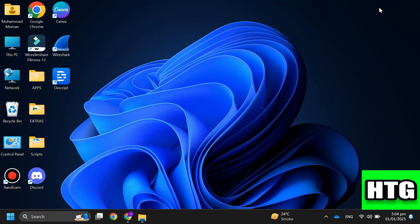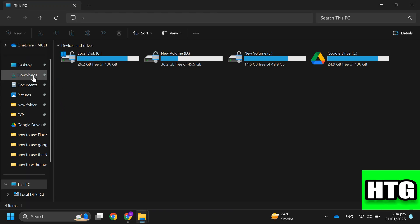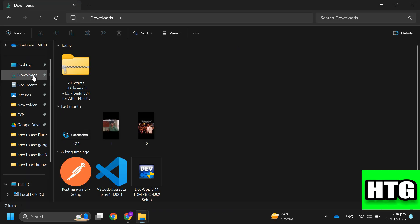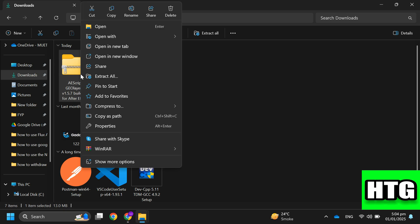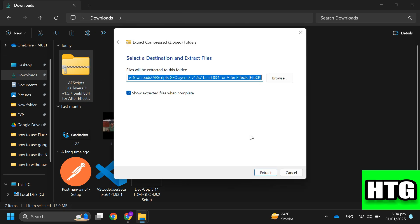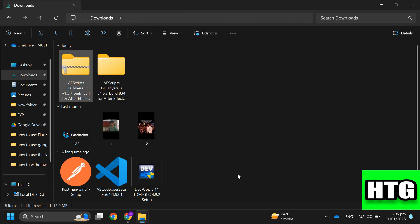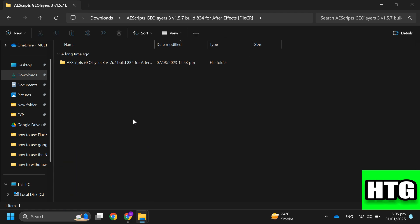The first thing you want to do is download the GeoLayers 3 plugin from its official website. You will get a compressed file. Extract the compressed file and specify the path where you want to save it, such as your desktop.